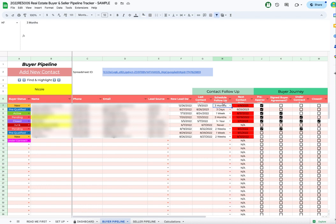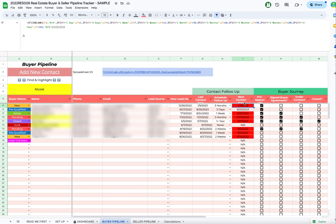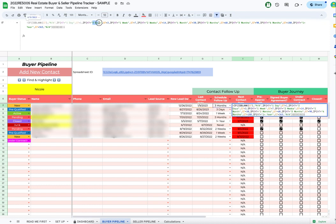Now the next thing is we have to update the formula for the next contact date. If you look at any of these formulas, they are all based on what the text is. It'll recognize the text in this column and then calculate the day based on that.